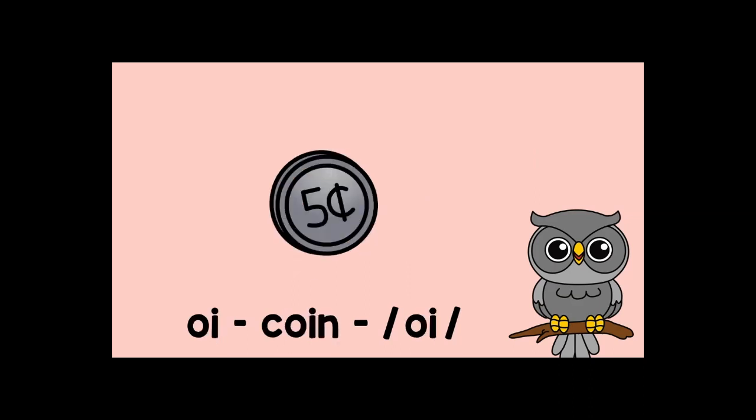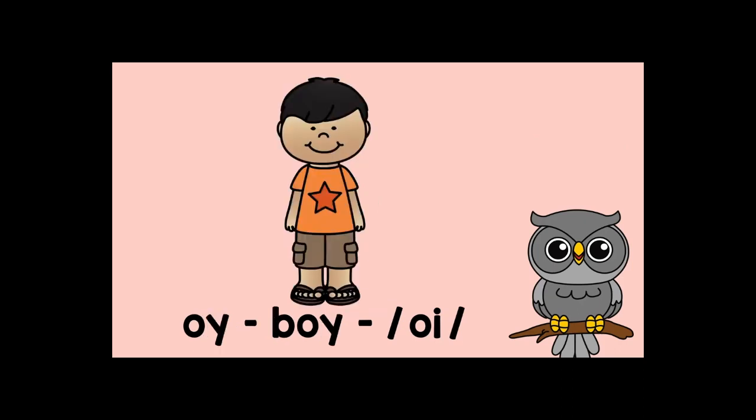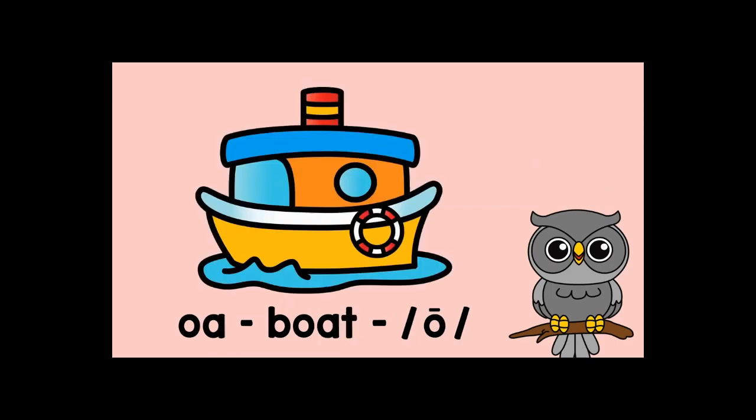O-I-coin-oy. O-I-coin-oy. O-Y-boy-oy. O-Y-boy-oy.